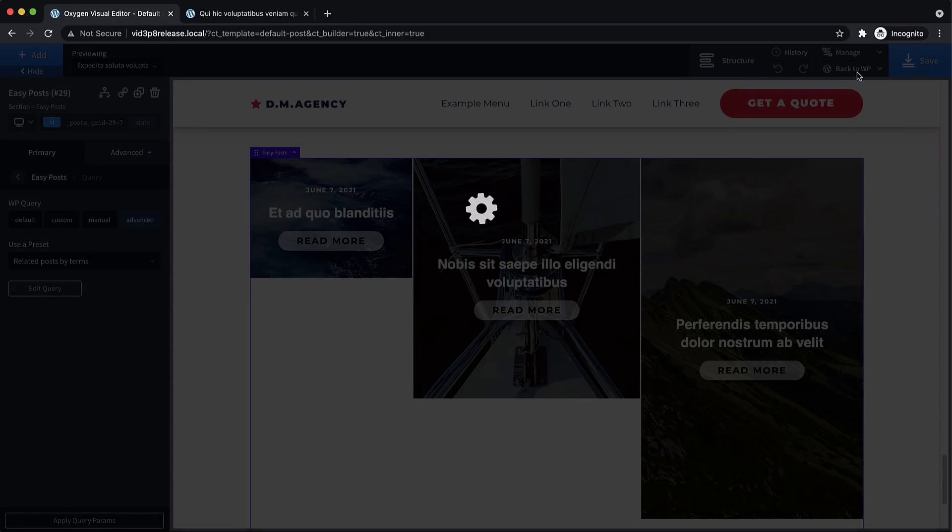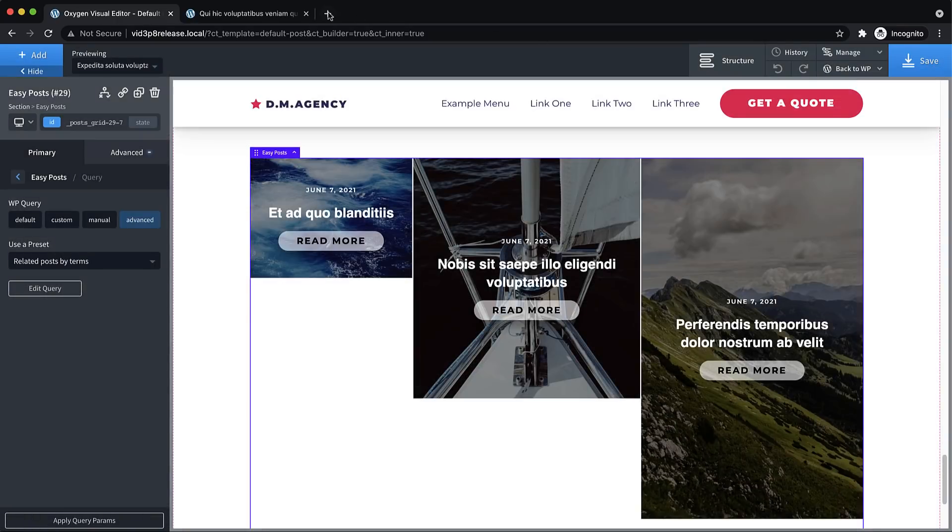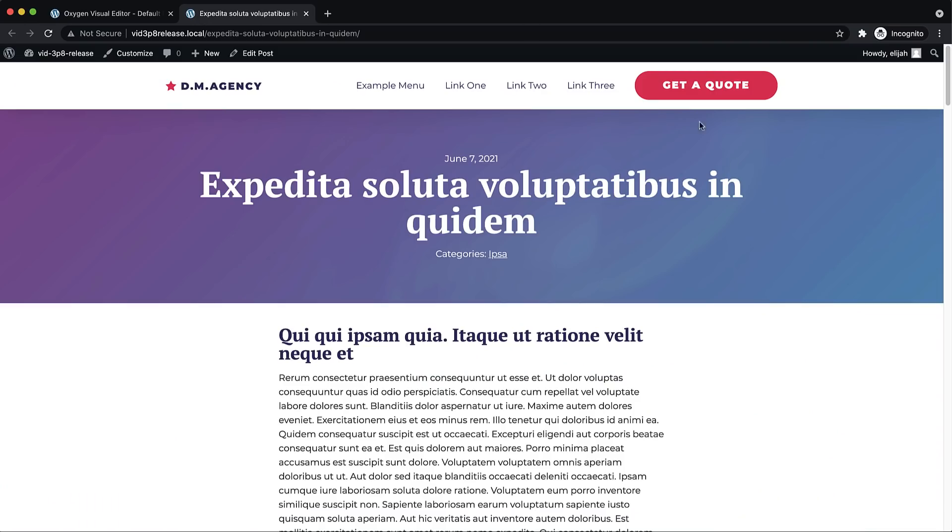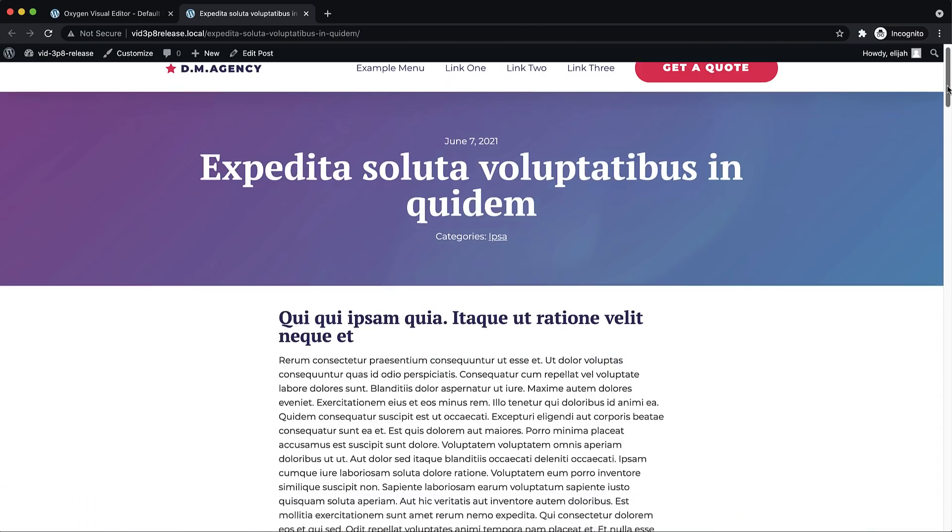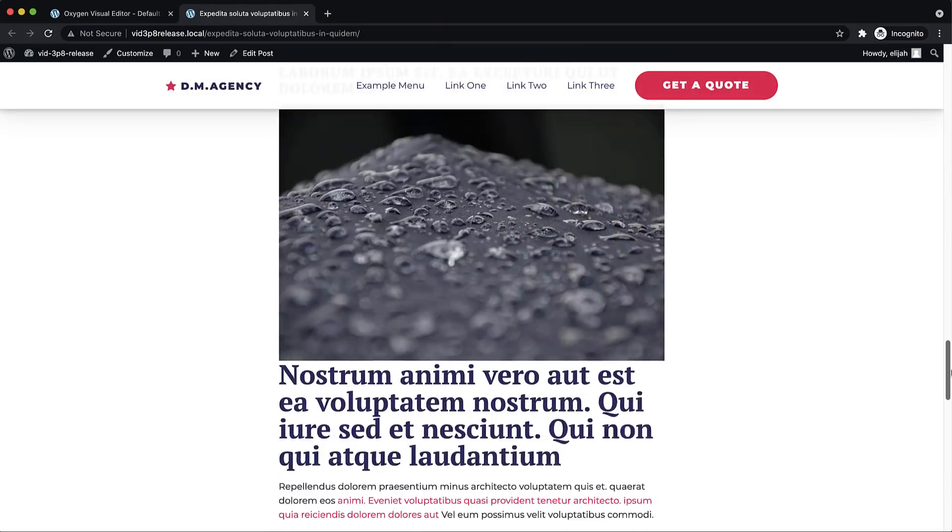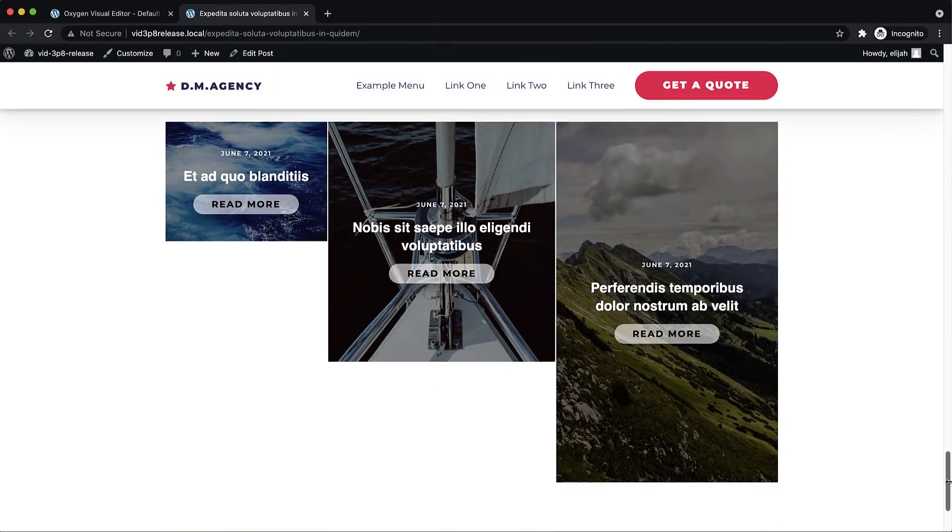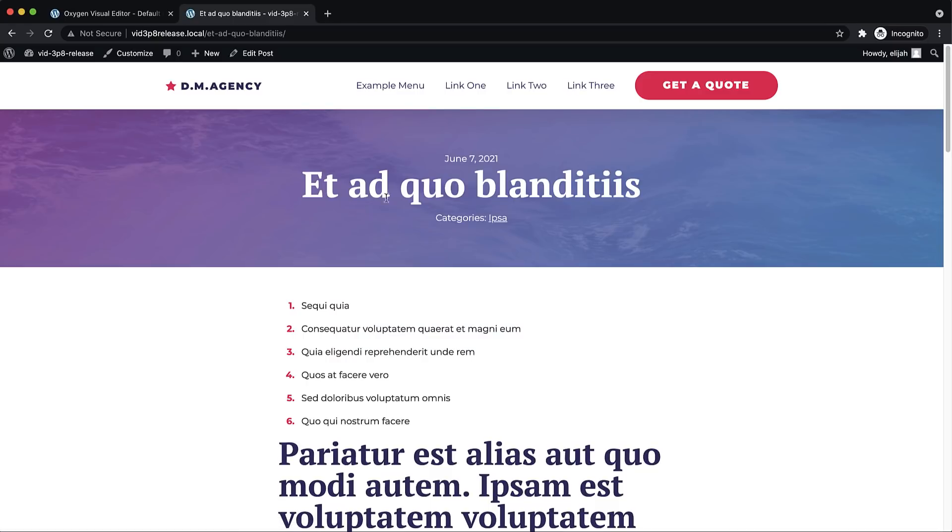Now, let's jump up to the front end. And we'll take a look. If we see here, our category is IPSA, we should only see posts at the bottom from the same category. So let's click one and make sure it works. Works perfectly.